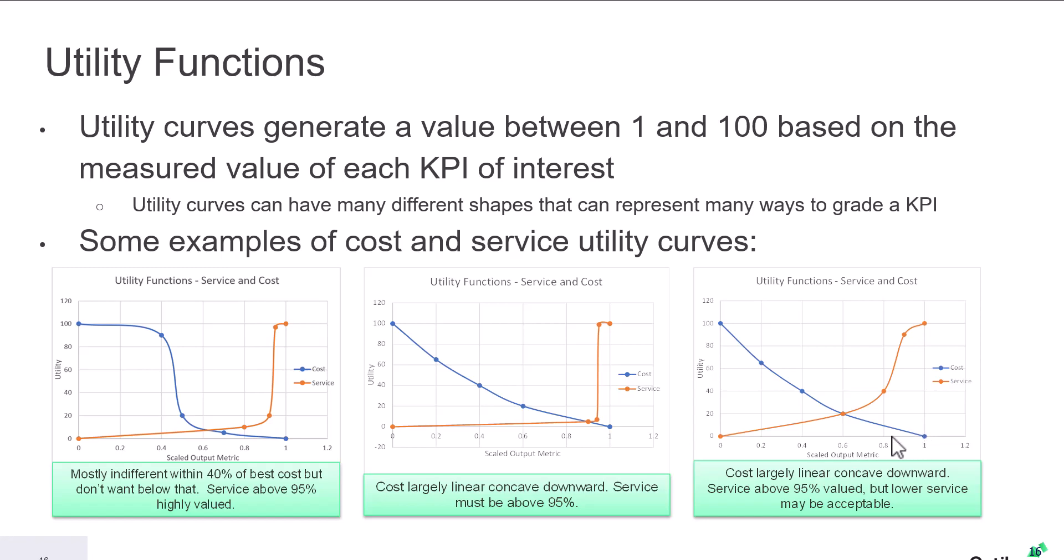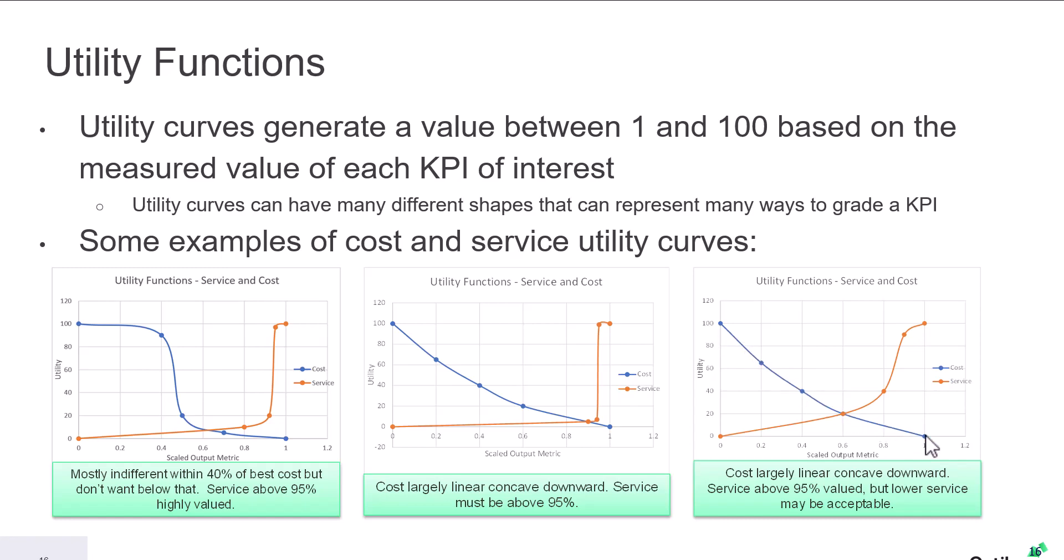Conversely, we can then look at service. So the lower the service level, the lower the score. And as that service level gets higher, we can see that the utility score is higher. And as ISO is generating different solutions, it's looking to get to a point where it has a score driven by the lowest cost and the highest service level.